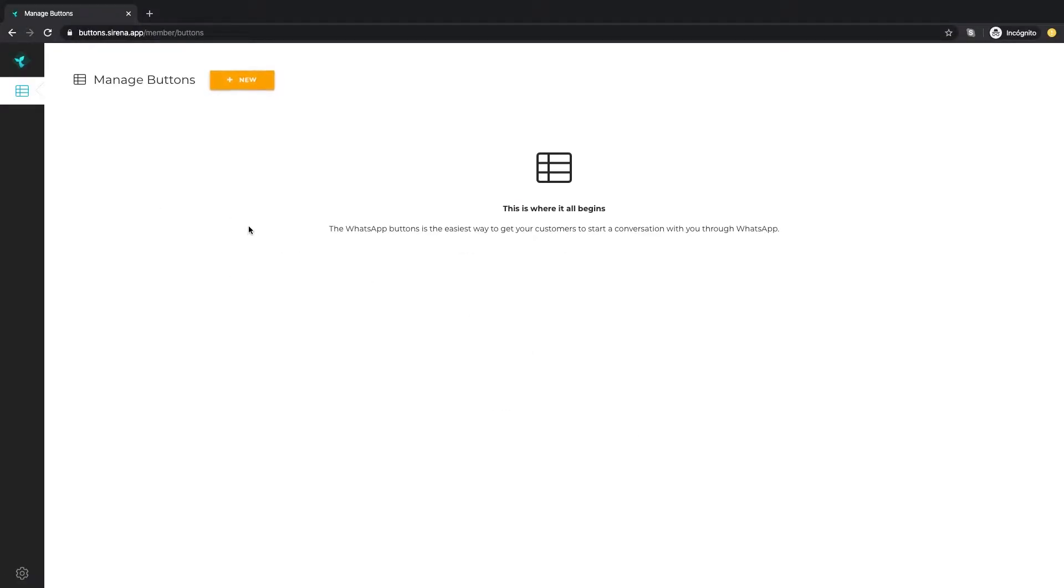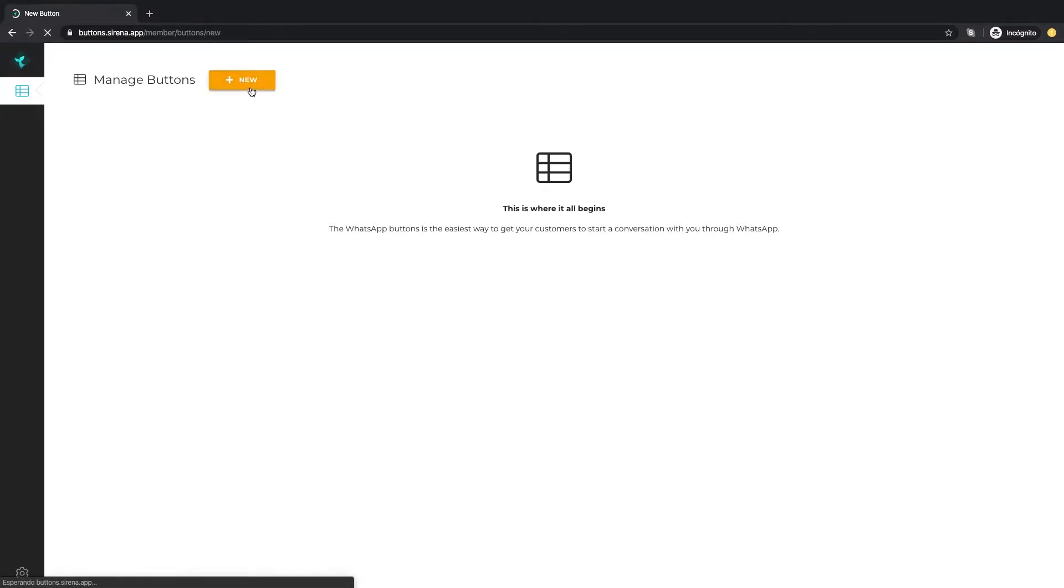In this screen we'll see a list of all the buttons to be managed. Since this is the first one we're going to create it's still empty. Let's create a new one now.